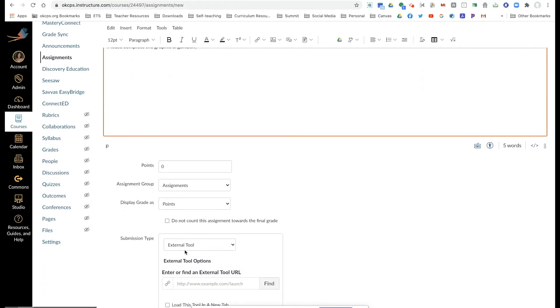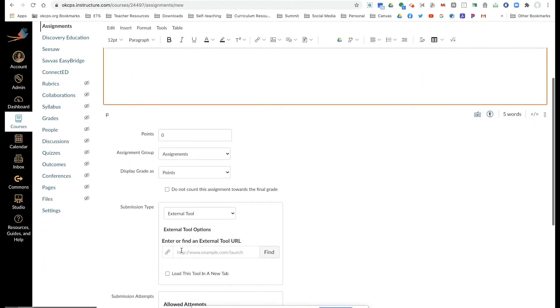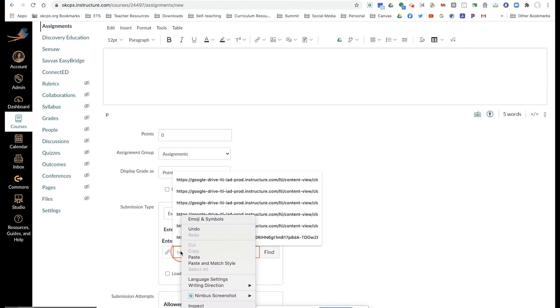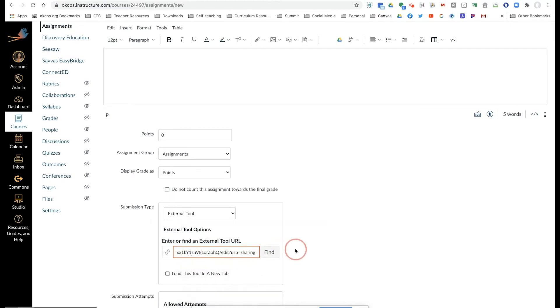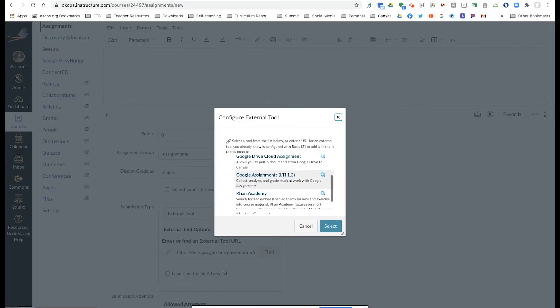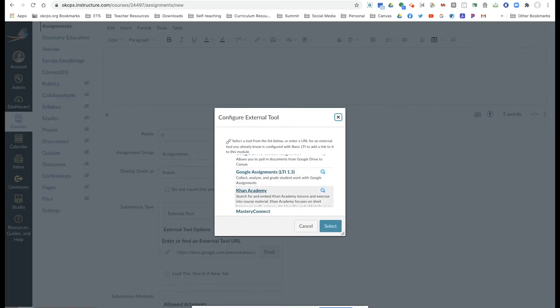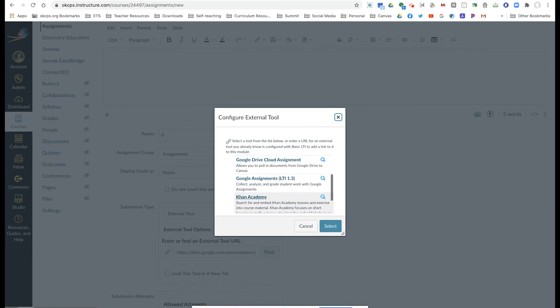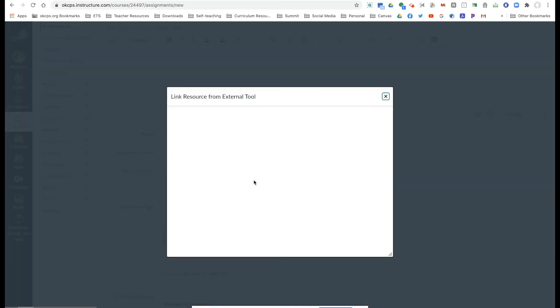I'm going to paste the link here so we can find it and the submission type is going to be an external tool. And I'm going to use the Google assignments.